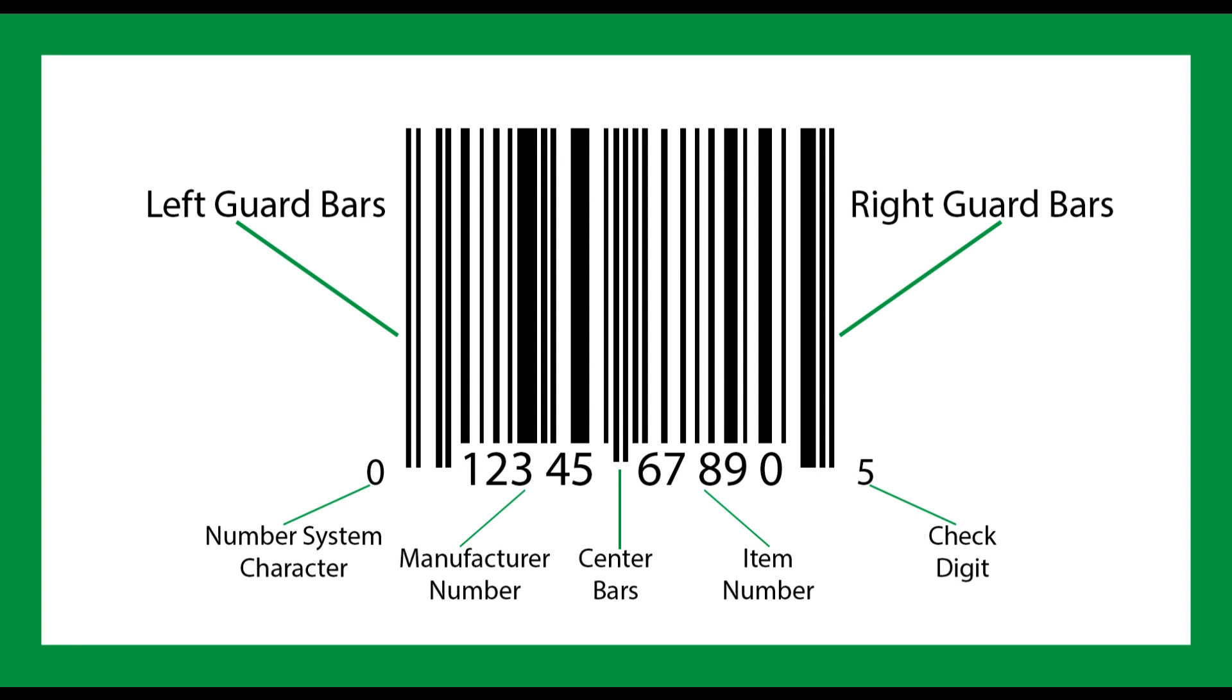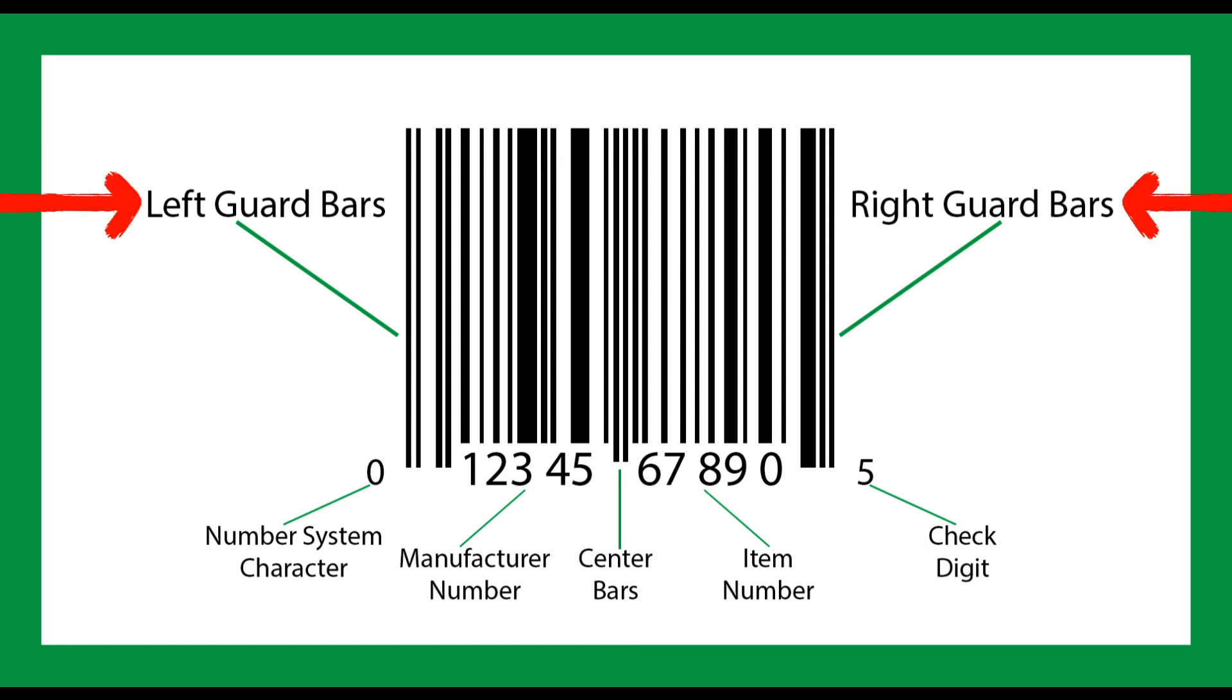Our UPCA barcode also has guard bars. These are located at the beginning, middle, and end of the image. A barcode scanner sees these bars as the start and end of the barcode. This helps the scanner properly identify and read the code.